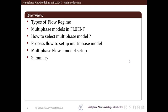Then we will see various inputs and where to give these inputs for setting up a multiphase flow problem in Fluent. We will end with the summary of whatever we have studied.